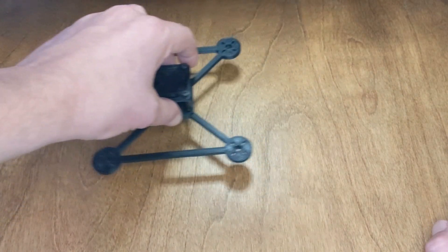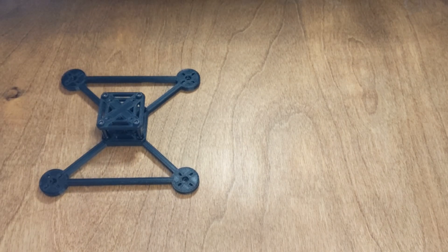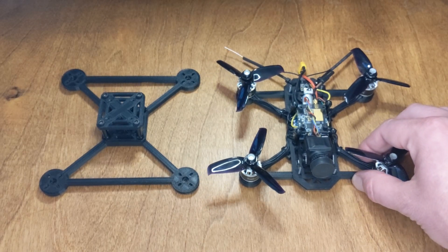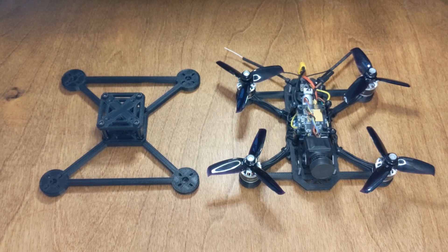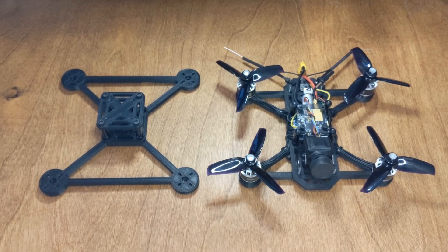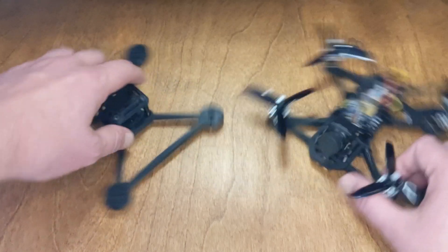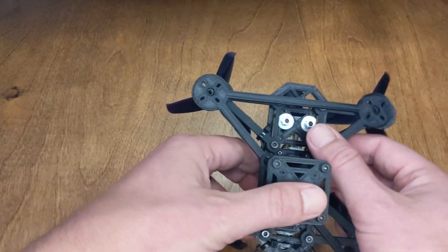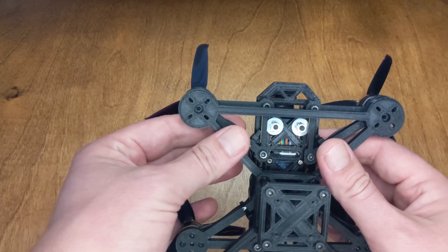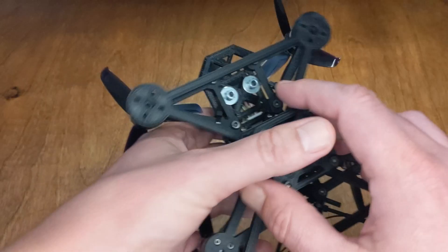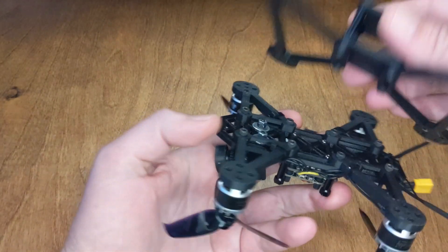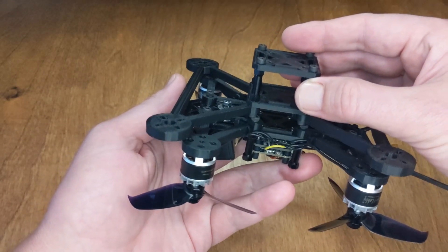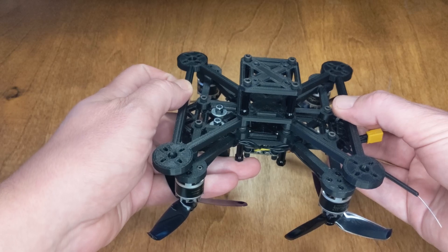So let's compare it to the 3-inch quad that I made earlier. So actually, it's not that much bigger than the 3-inch quad, once you look at it like this. And if you look even closer, the width from motor axle to motor axle is actually the same.